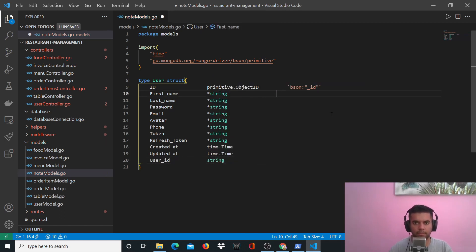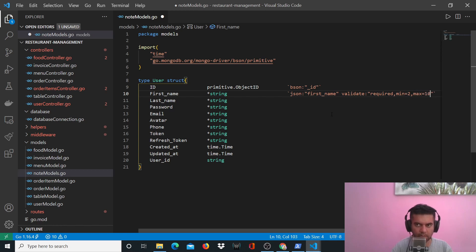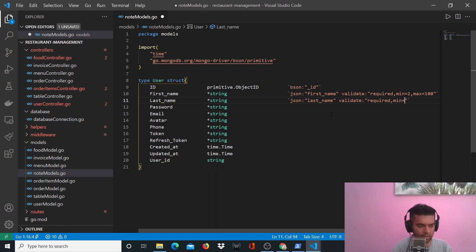For first name you're going to have JSON first_name and validation keeping it as required — minimum will be 2, maximum will be 100. You can feel free to change these validations and make them not required if you want to. You can also change the minimum and maximum, but just make sure you don't put any spaces here because our validation function won't be able to read it.